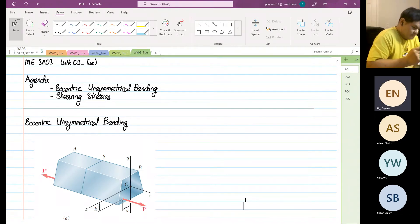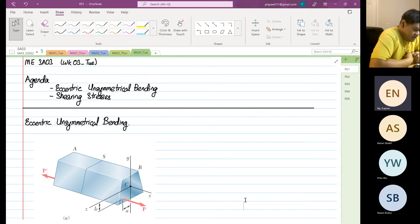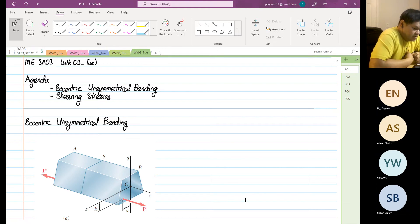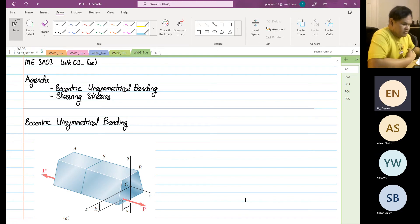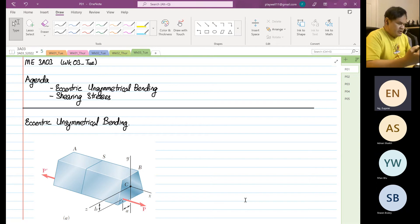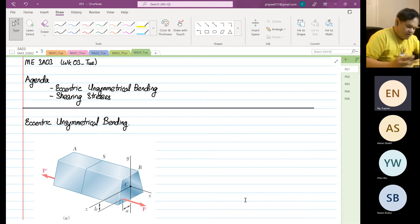Good evening. This is week three, Tuesday. Today is the last lecture we are going to do bending. I hope to finish bending today, and we are going to look into shearing stress. Today's topic on bending is classified as eccentric unsymmetrical loading.